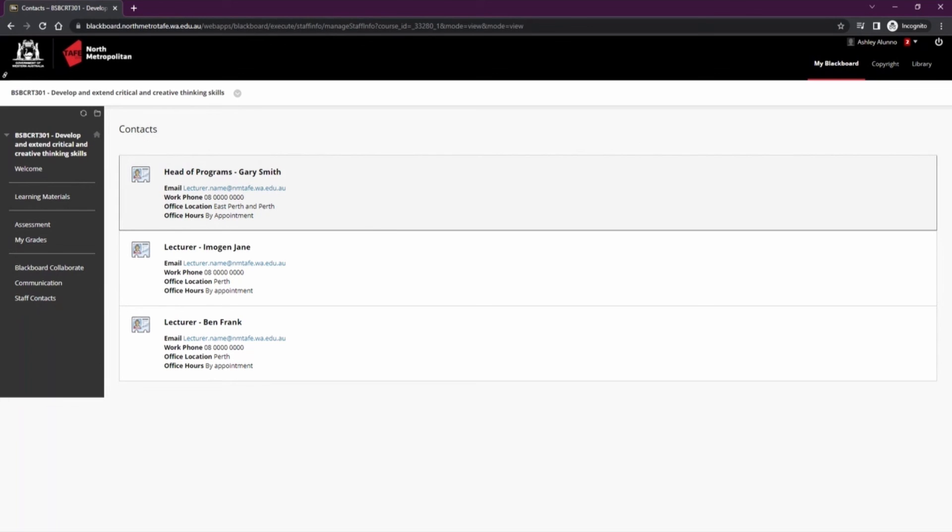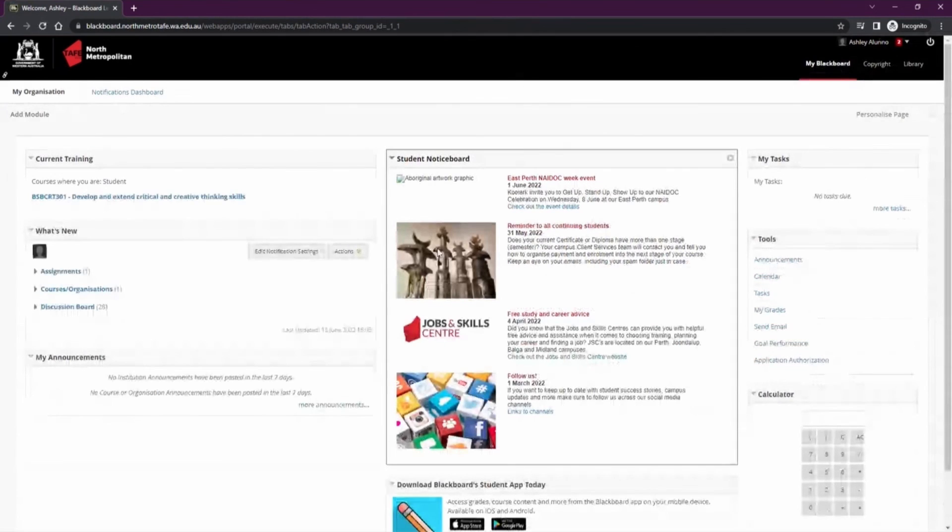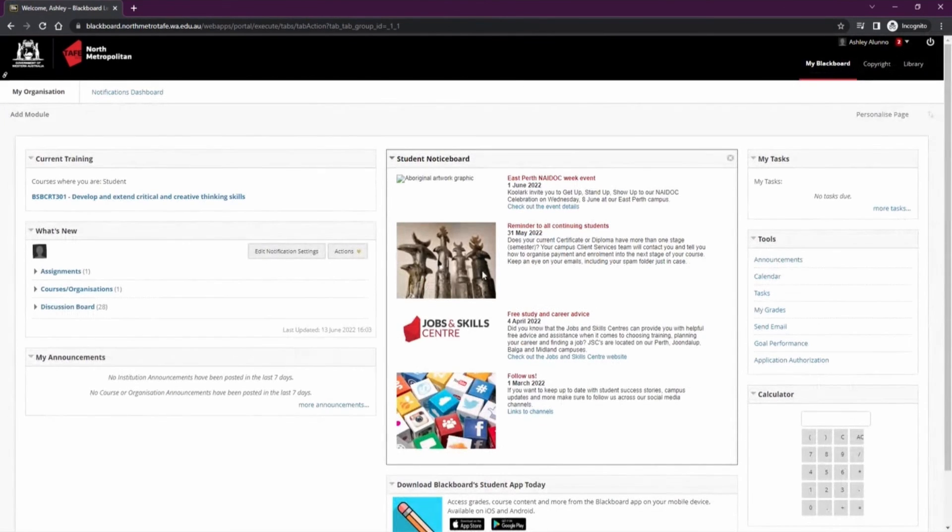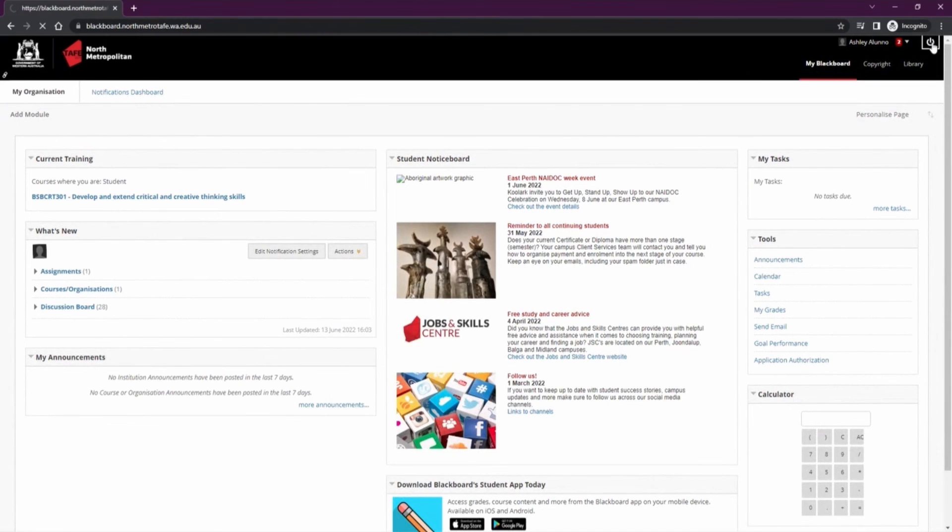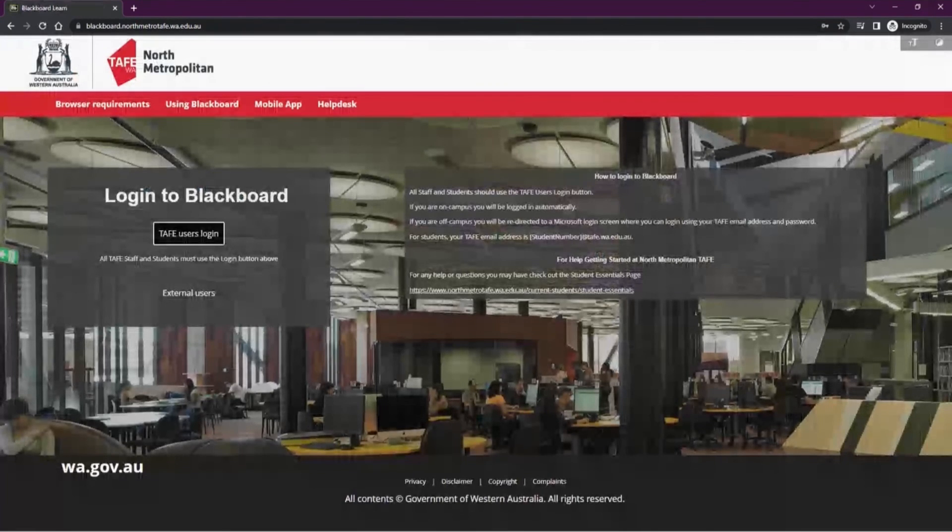If you'd like to return to My Blackboard or enter another course or unit, you can find the My Blackboard link in the top right which will take you back to the landing page. Once you have done with your session, you will go to the top right power button and log out. This concludes our instruction video on navigating Blackboard.